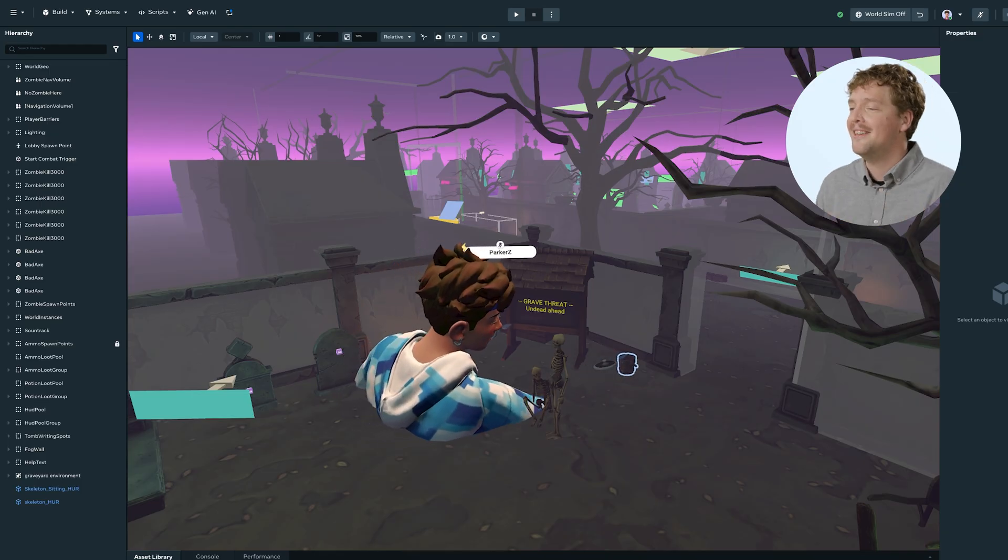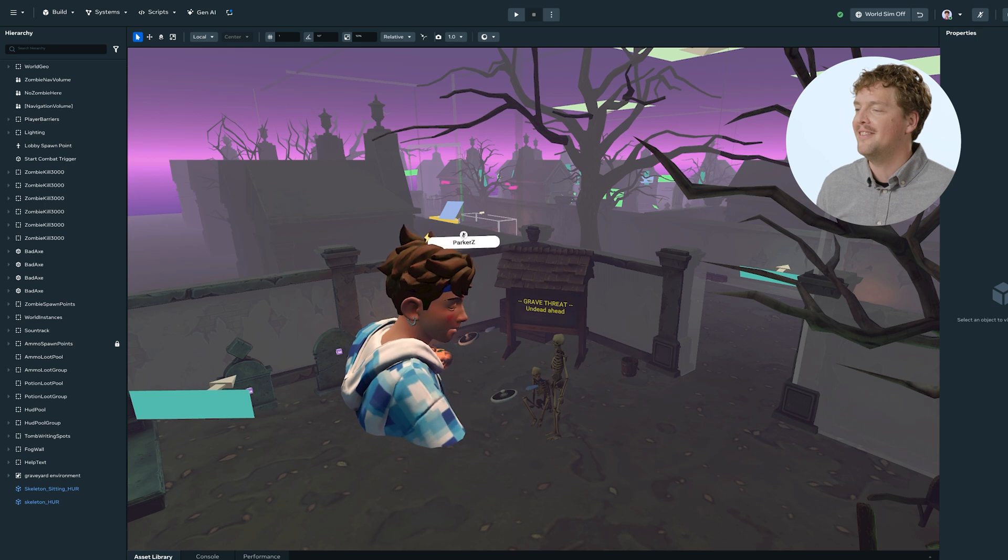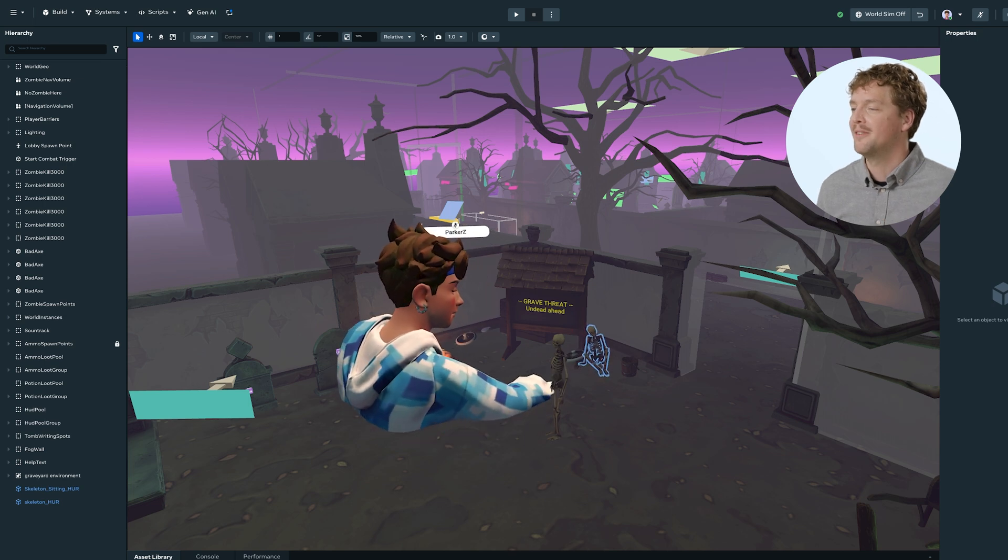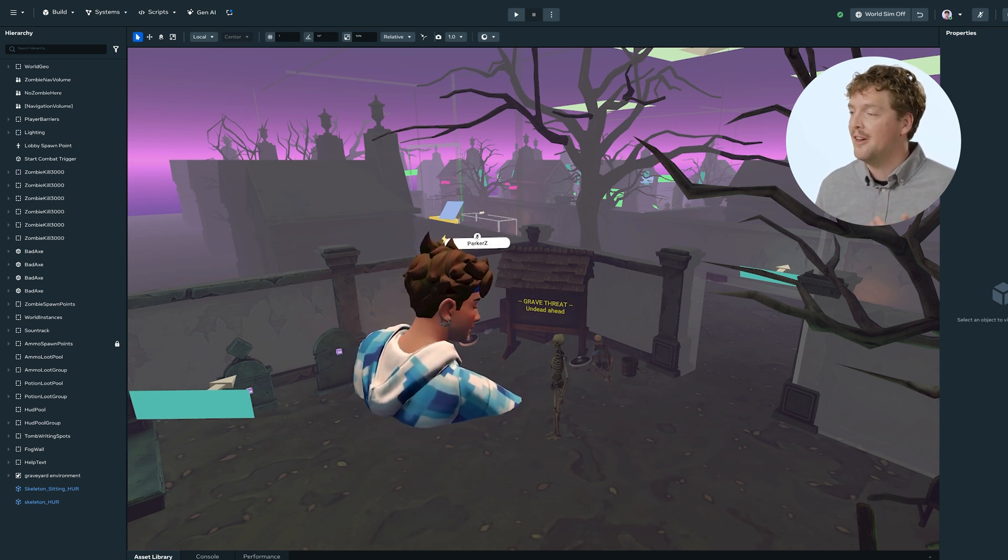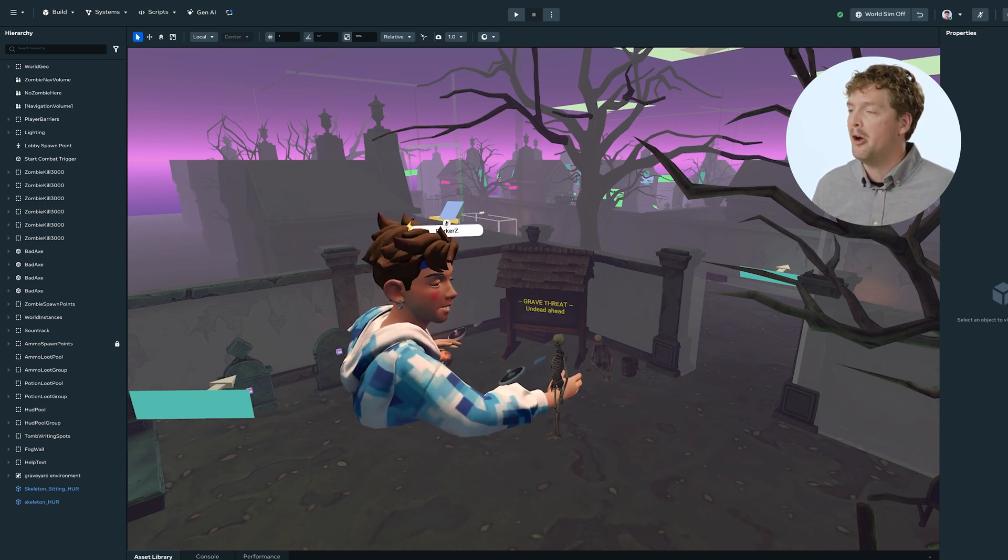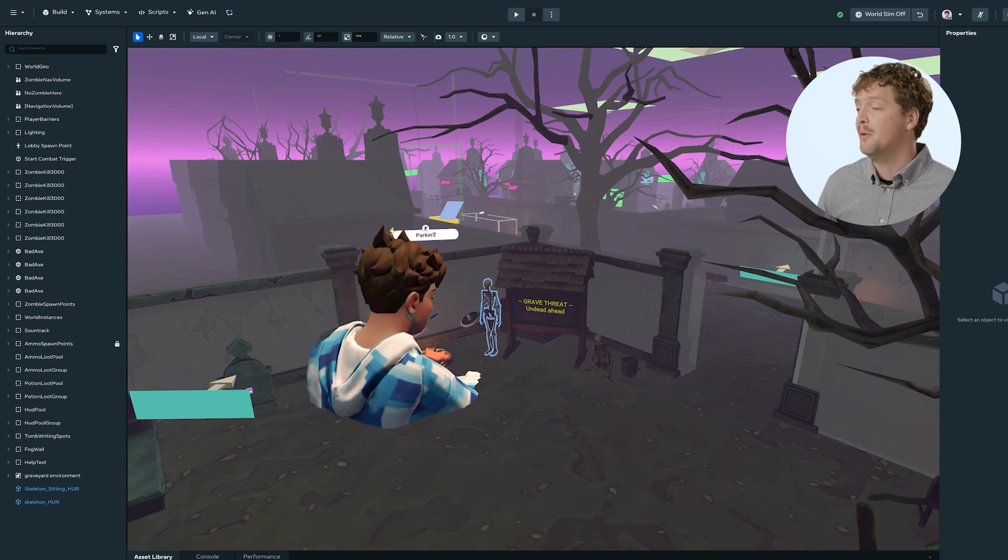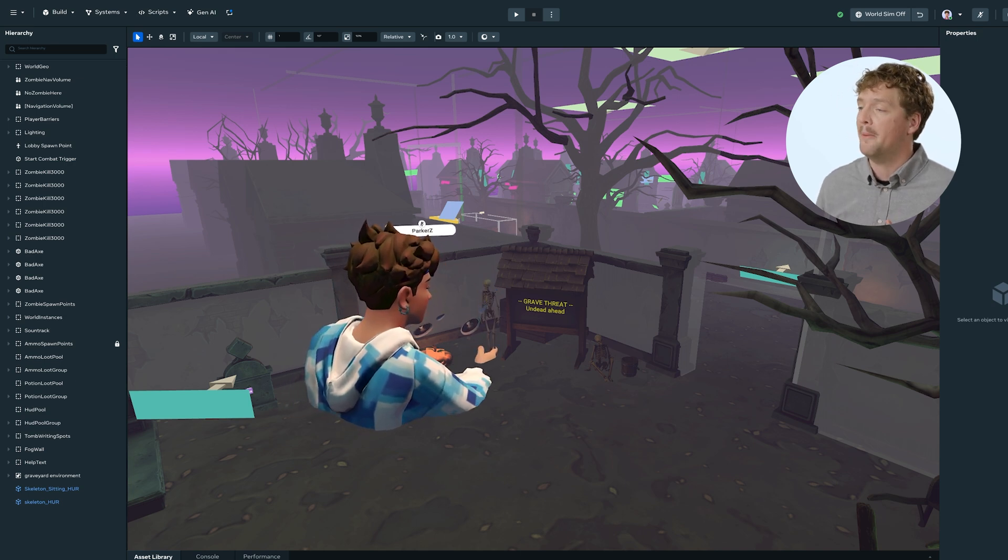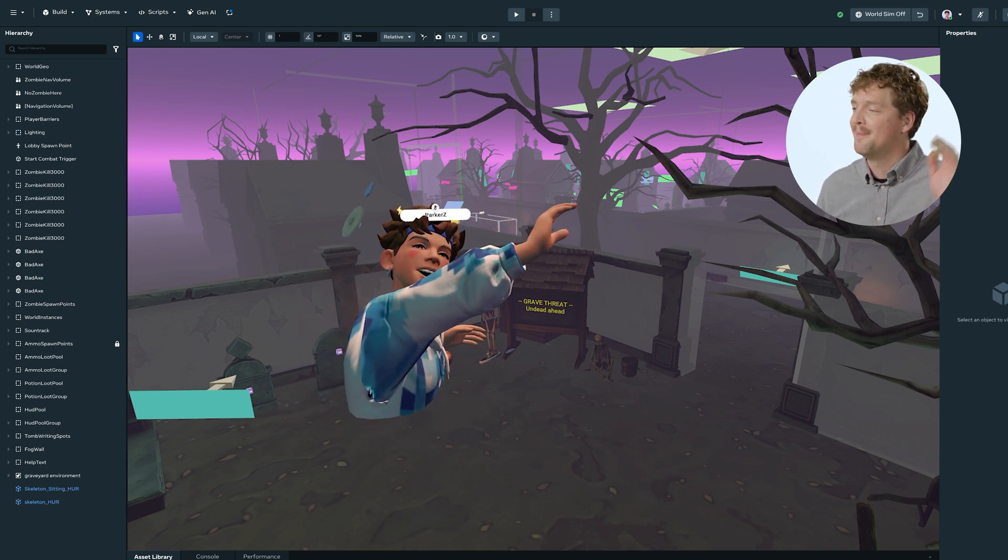Okay, let's look at how to add collaborators to a world. Here's my world. It's just a version of Chop and Pop, and as you can see, Zane's already in here making some small tweaks to a couple of the meshes in the world. Hi, Zane.